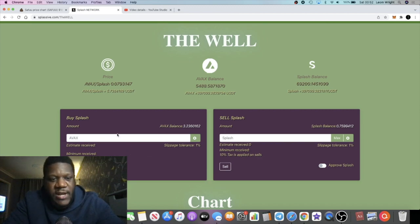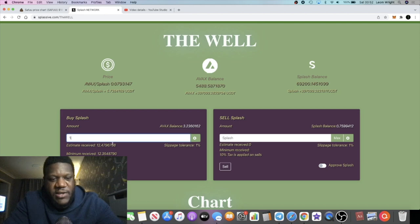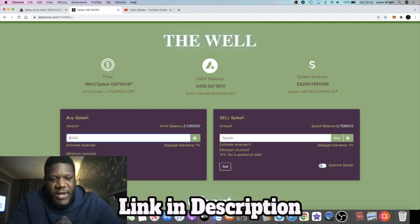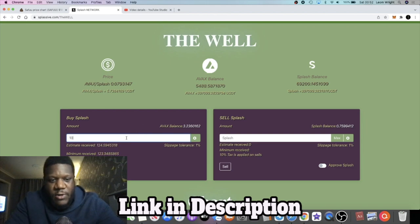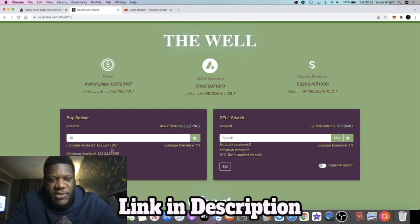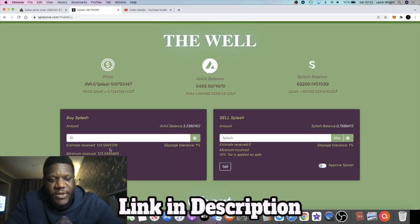With AVAX, all you do is you put the amount of AVAX that you want to deposit into here and that will give you your splash tokens. Right, about now 10 AVAX will give you about 123 splash tokens, or 124 and a half estimated splash tokens.